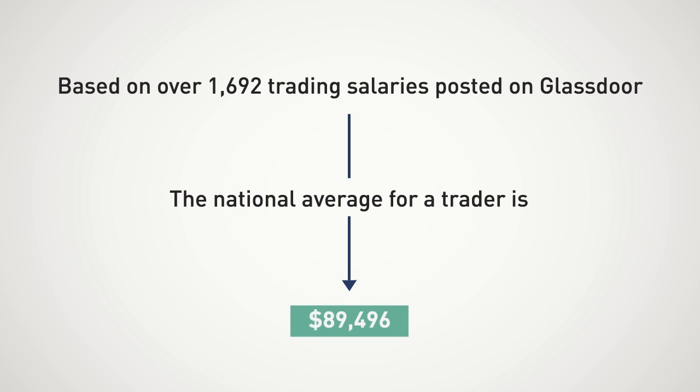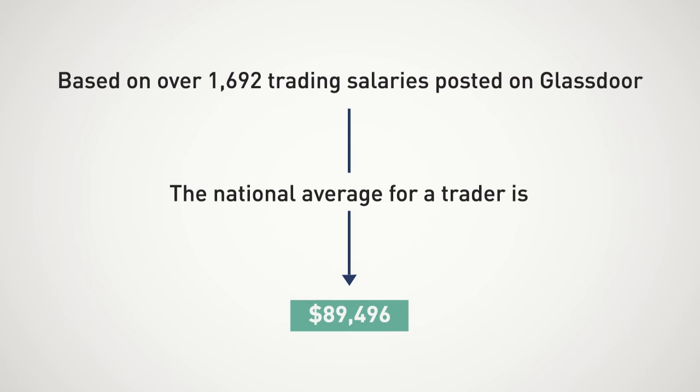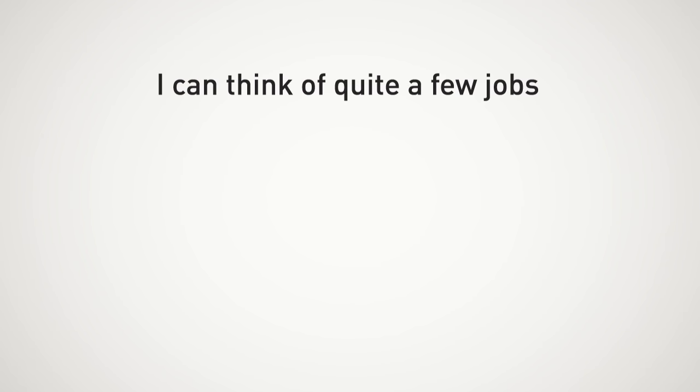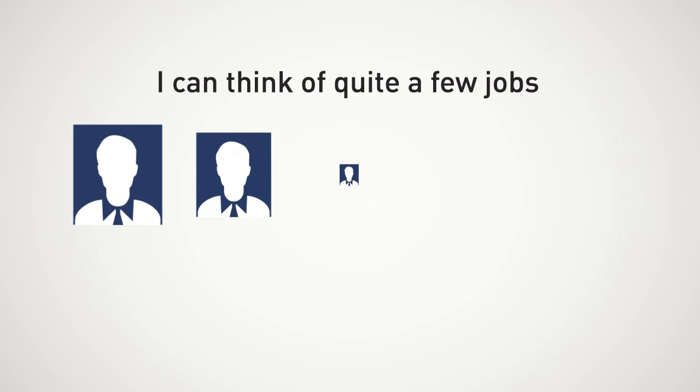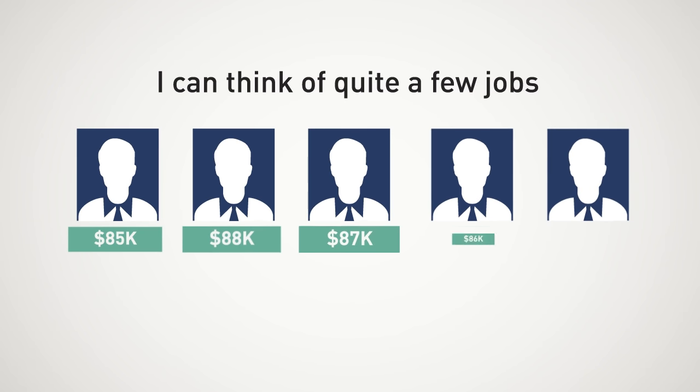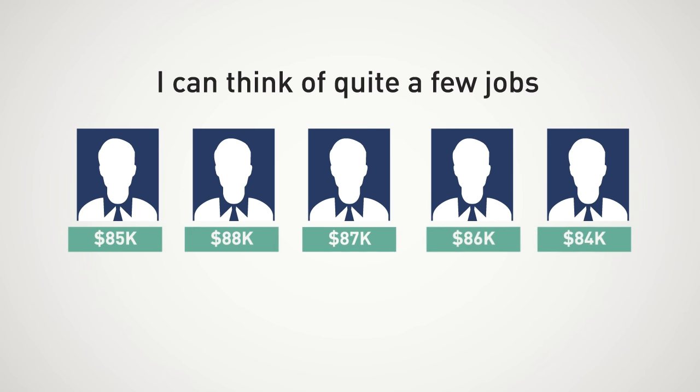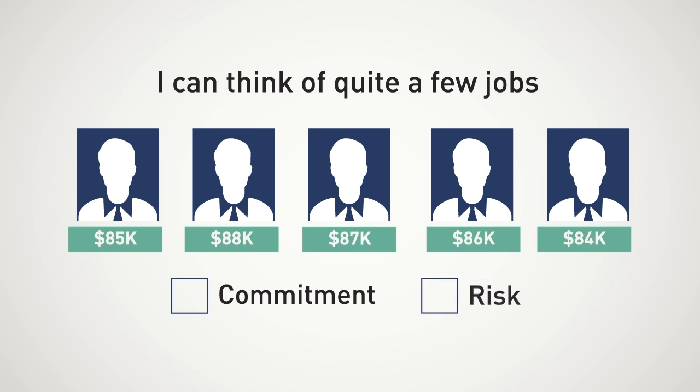Now, $89,000 is nothing to sneeze at in terms of annual income. However, I can think of quite a few jobs where you can make close to $89,000 and it does not demand the level of commitment or risk-taking required for trading.